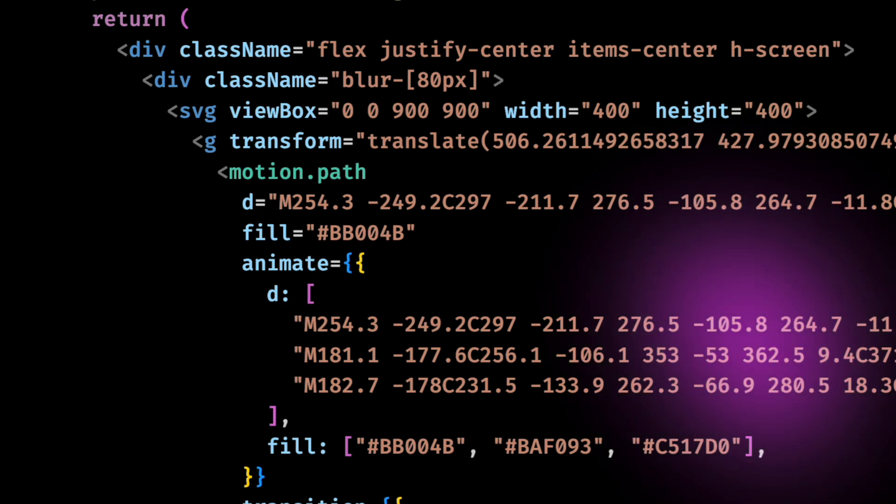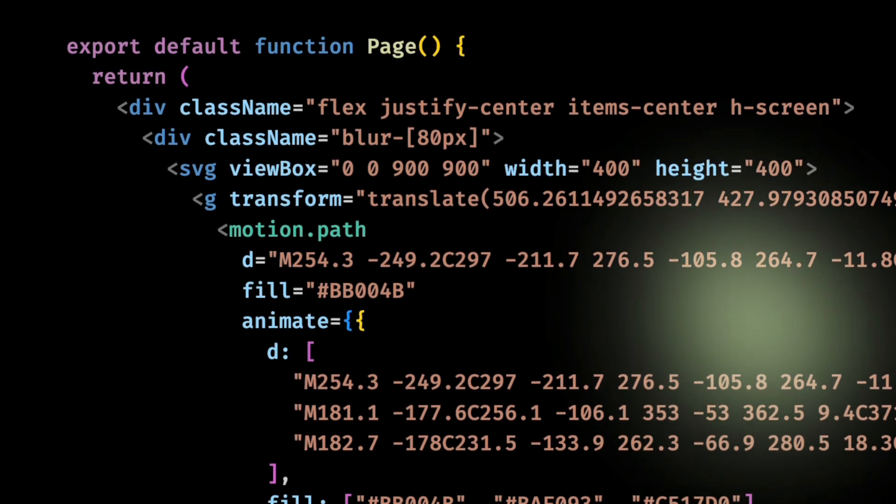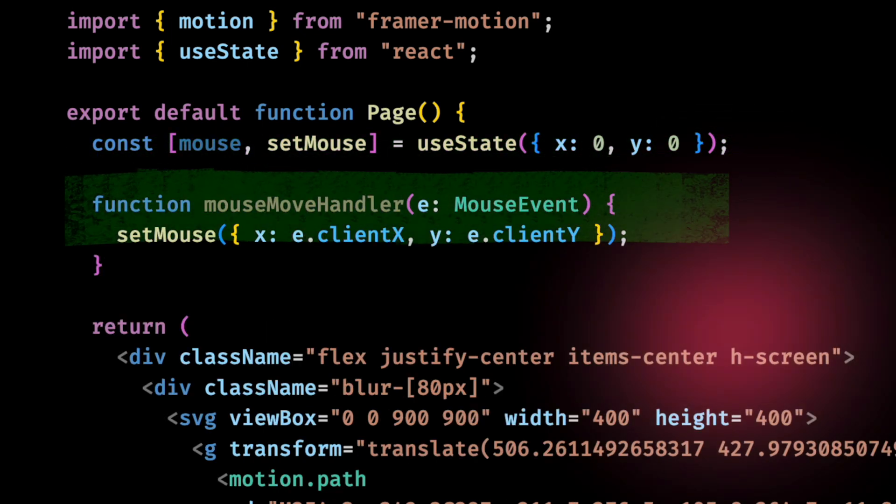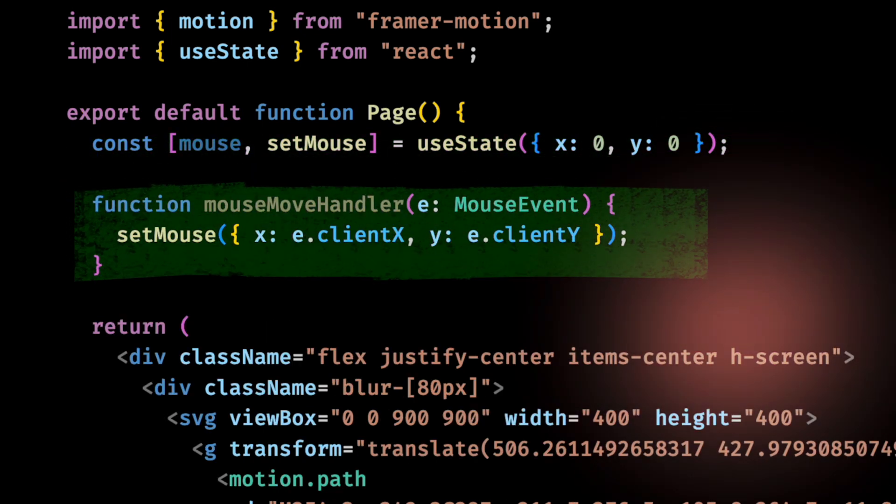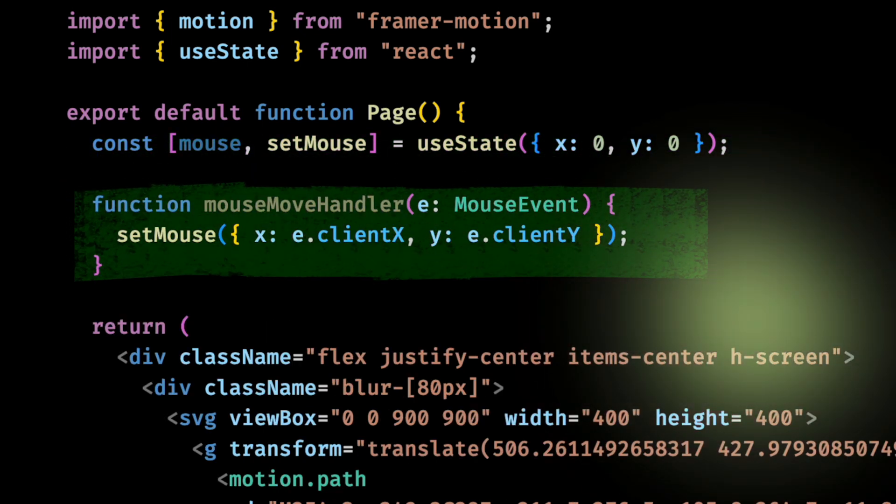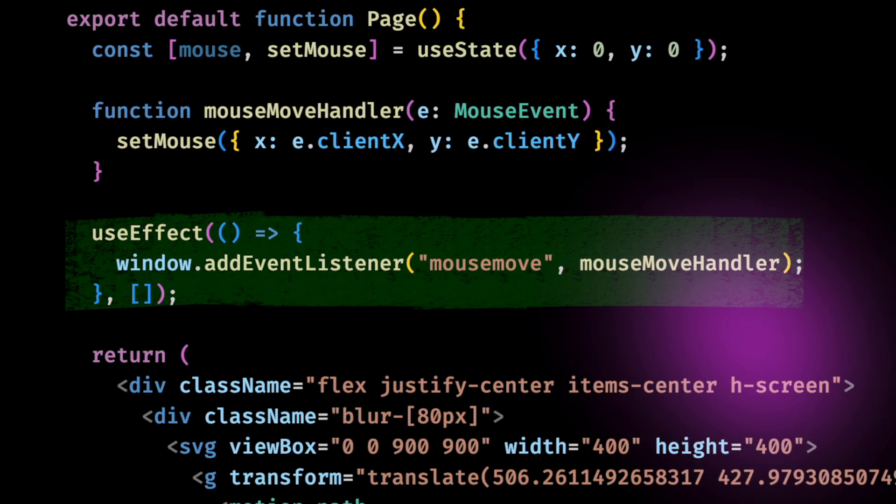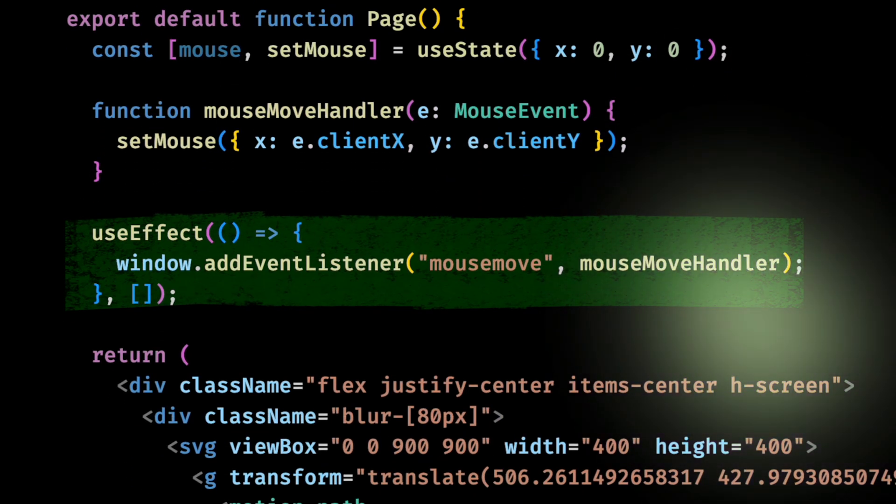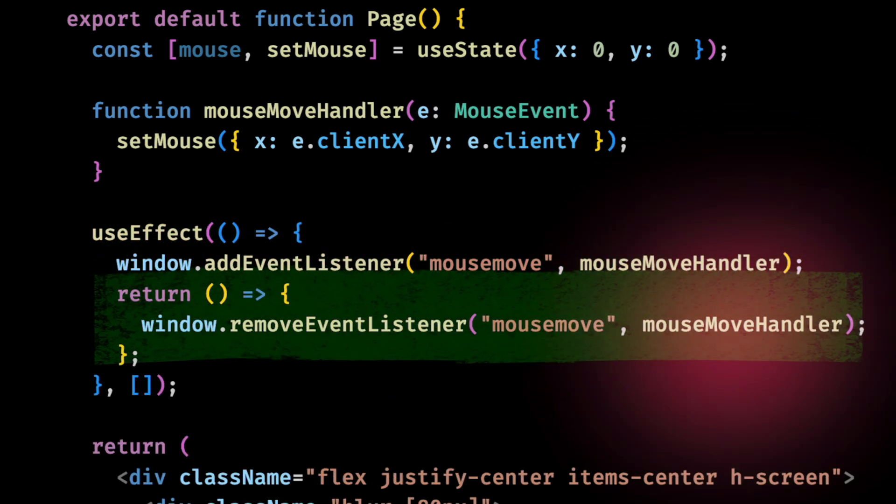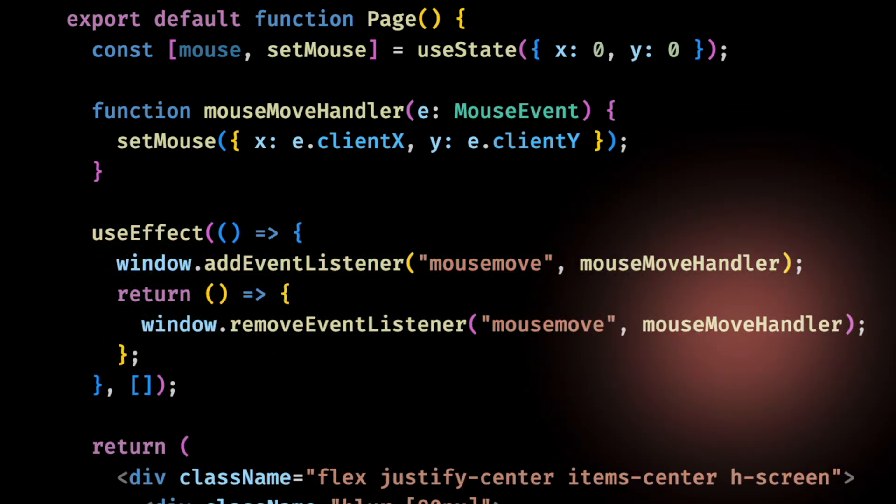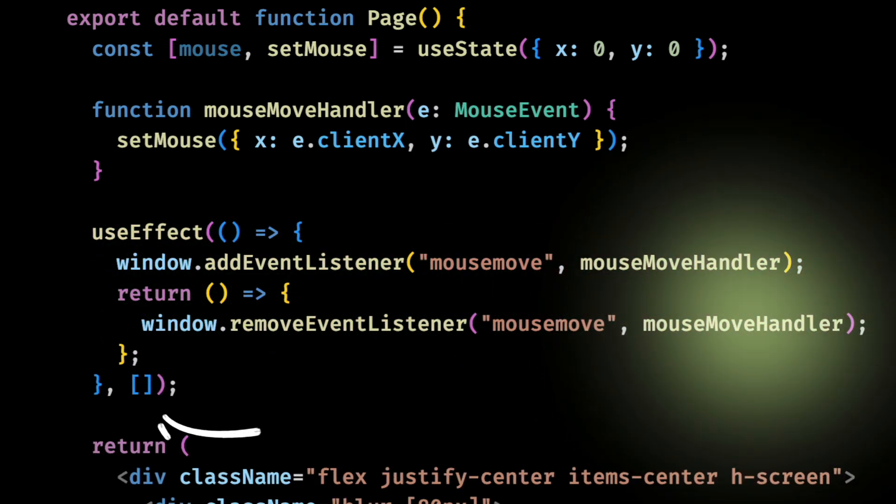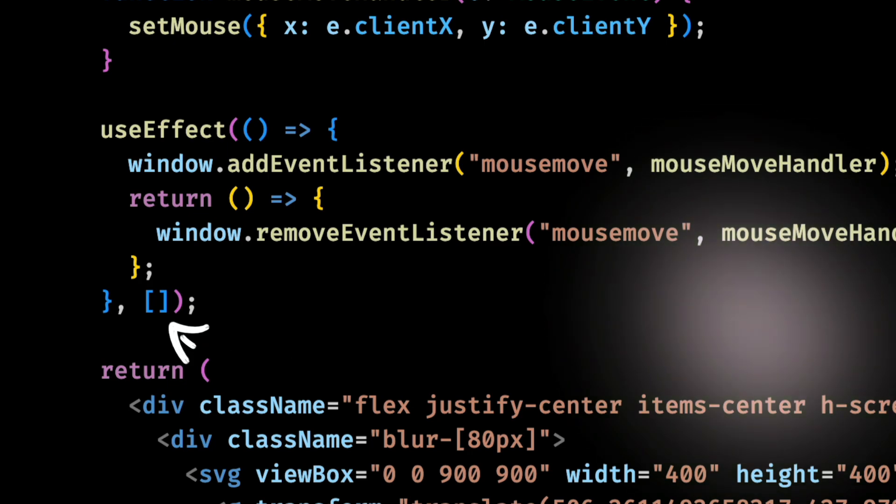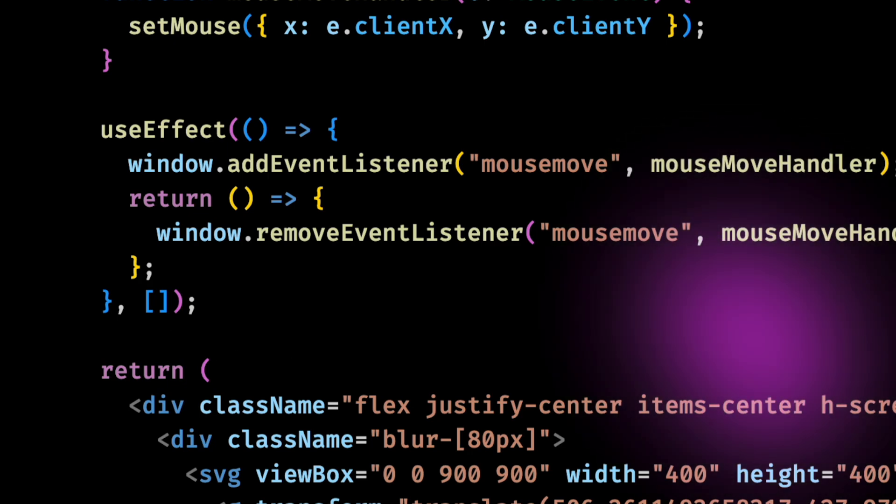Now I think I should add more interactivity to it. So let me add a state for the mouse position and I'll make a function that updates that state based on a mouse event. And of course, I need to set a listener to make sure this function gets called every time the mouse position changes. And I'll also remove the listener when the component gets unmounted. This empty list is to tell useEffect to run only once when the component gets mounted.